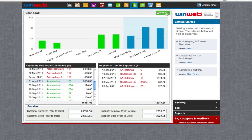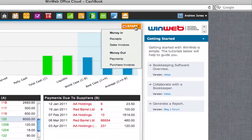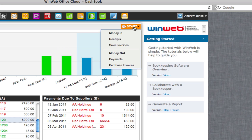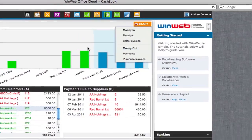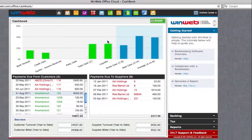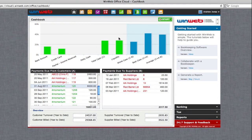Using the start button takes you to detailed information about money coming in and going out of your business. WinWeb bookkeeping software is designed with our users' needs in mind. We want to make it as simple as possible for you to keep an uncomplicated record of your accounts.